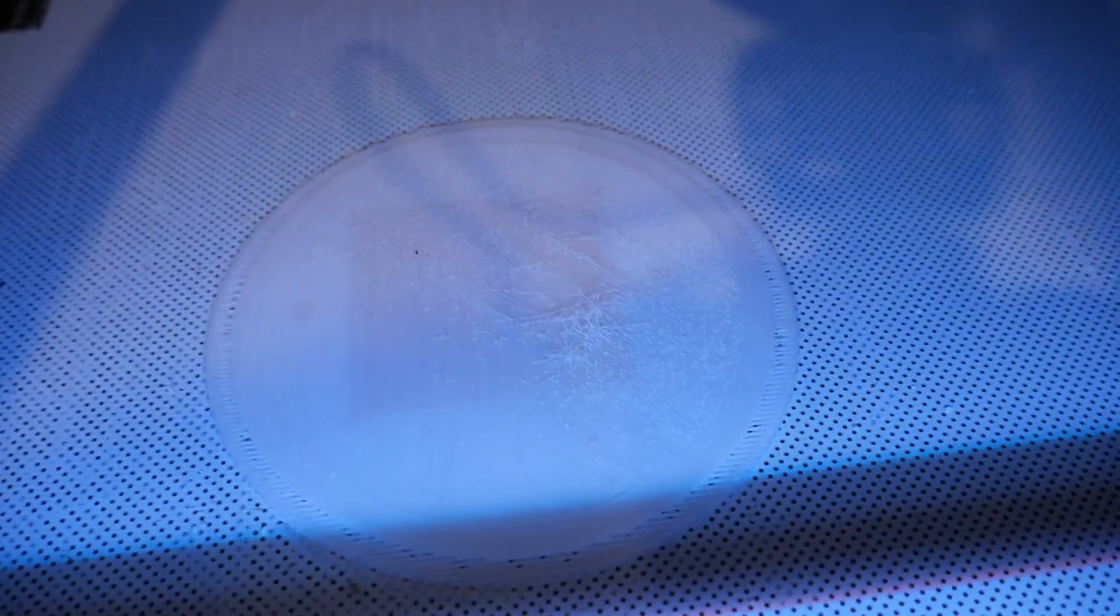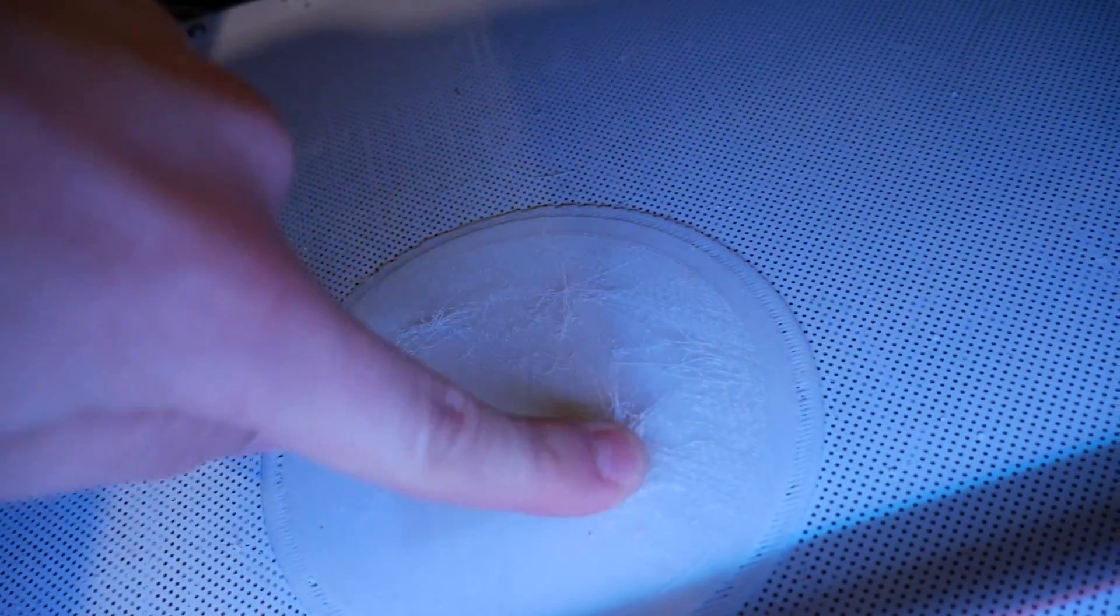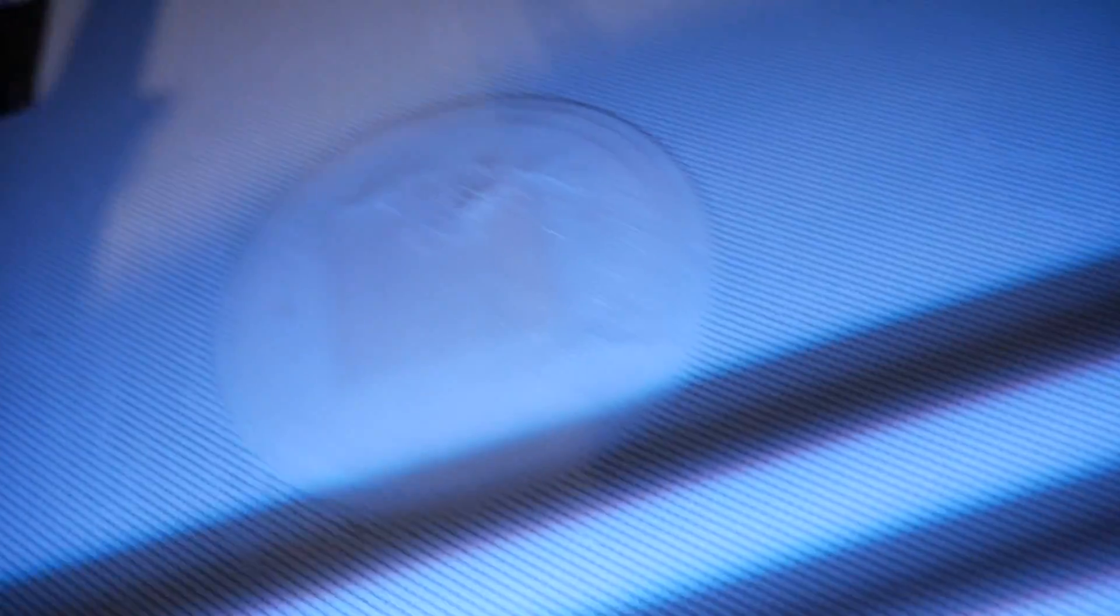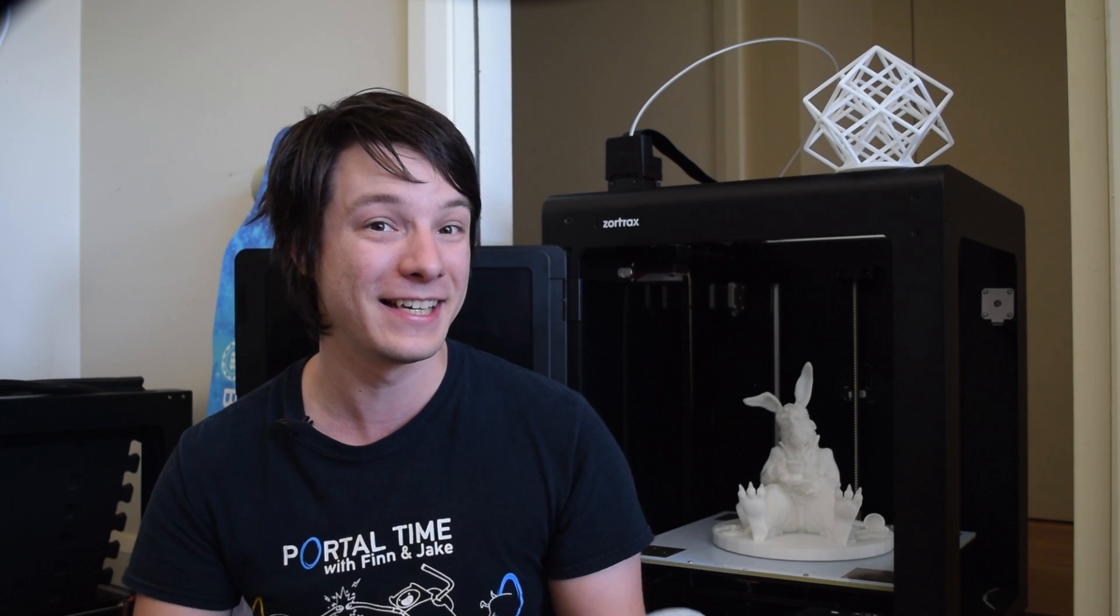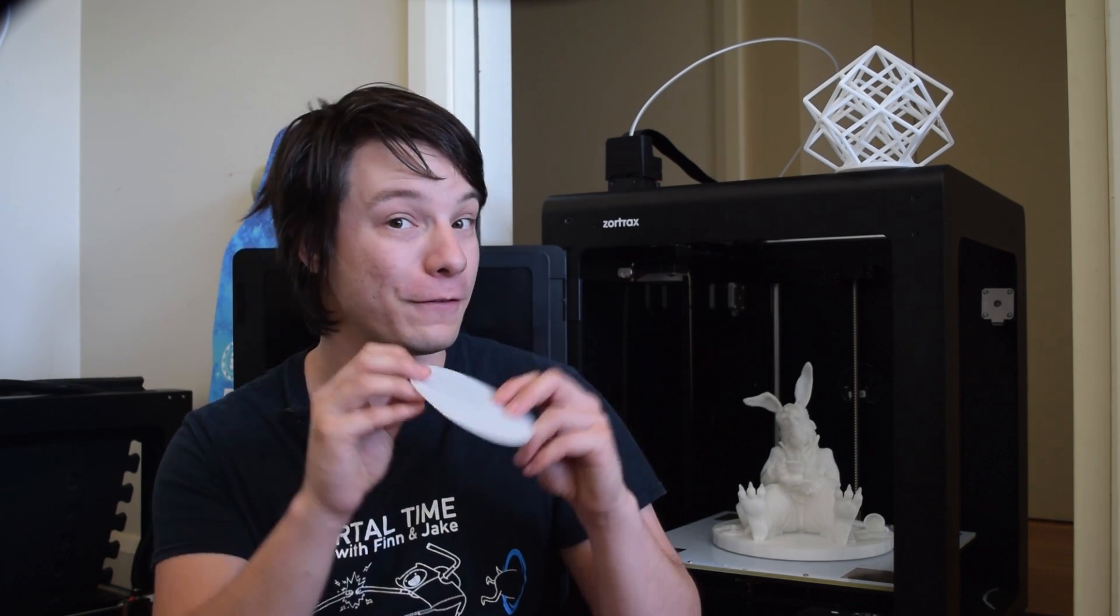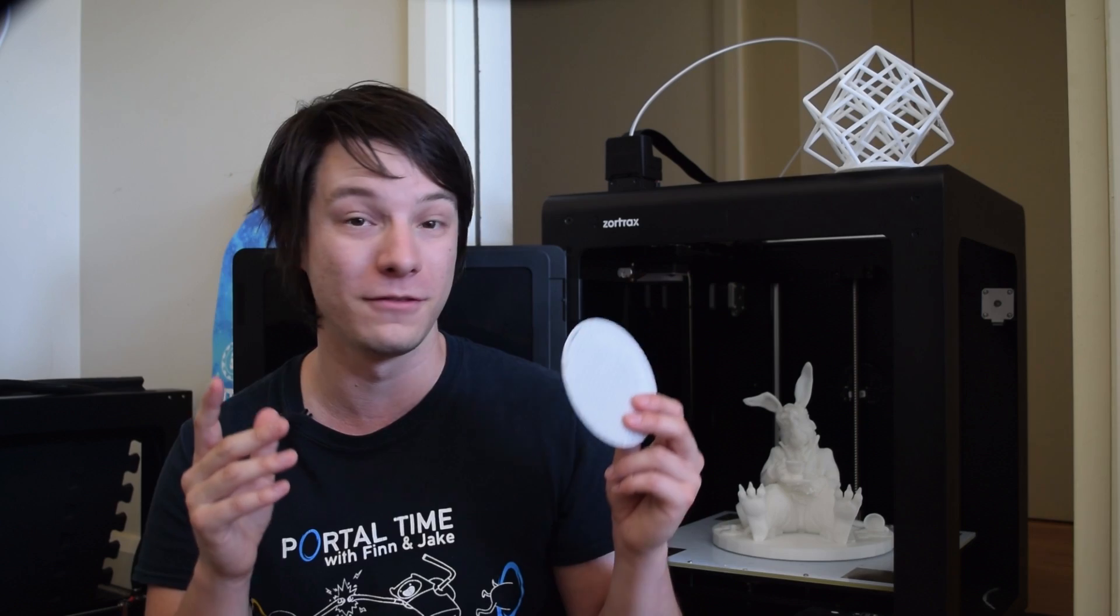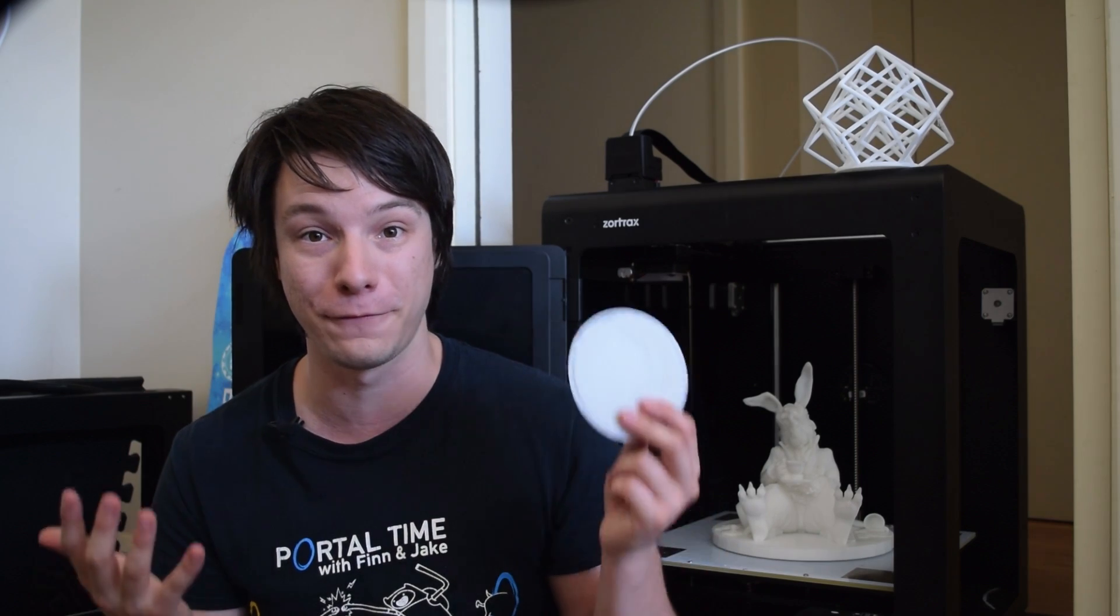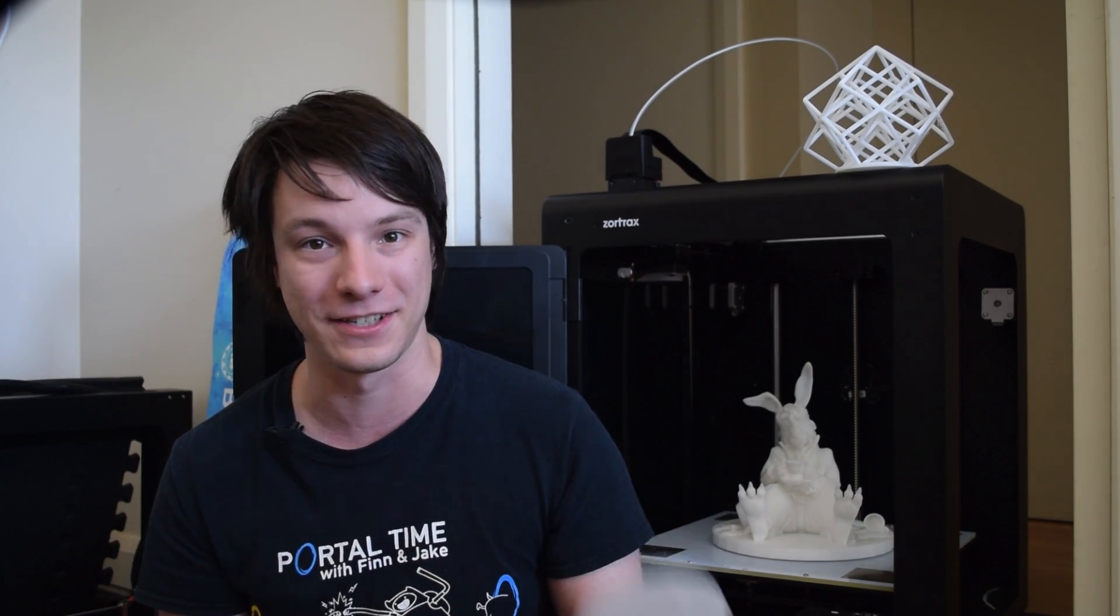So, basically, it would print the raft perfectly and then just start terribly under-extruding and the print would fail. So, I can't actually think of anything more frustrating than printing three perfect rafts in a row, only to have the prints fail instantly each time.